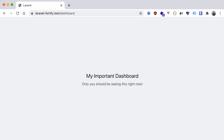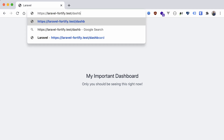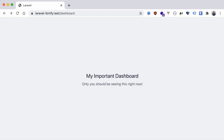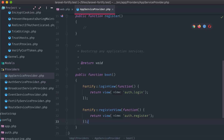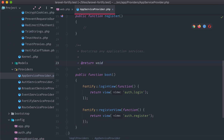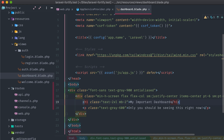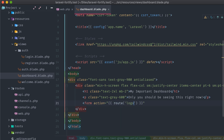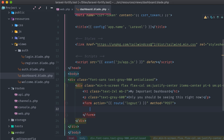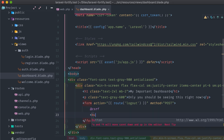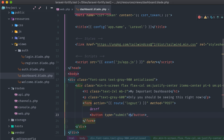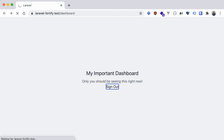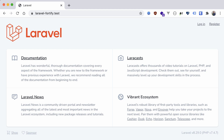What about logging out with Fortify? If we were to try to visit the logout route, we are met with an error that a GET request isn't supported for it. By default, logout requests in Fortify expect POST. That's pretty simple to implement though, so let's pull up the dashboard blade template and add it in — a form with action route logout, method post, and a button that says Sign Out. Refreshing our browser, let's test that out. We are brought back to our landing page, just as expected.